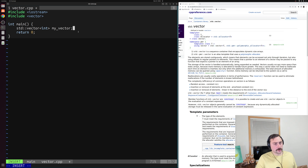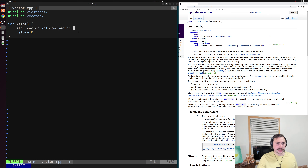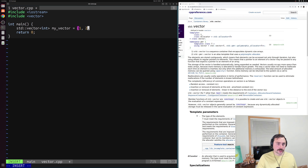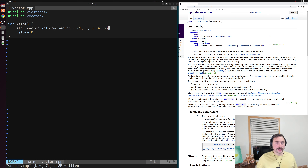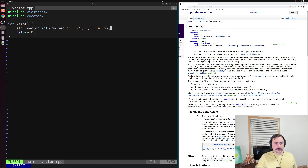Just like our array, we can also initialize our vector where we define it. We can use the same initializer list syntax. So we'll put some sequential numbers — one, two, three, four, and five — and store those values inside of my_vector. So we've got five values in our vector so far.